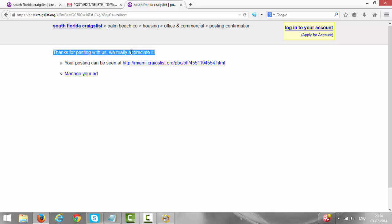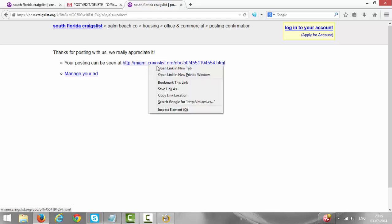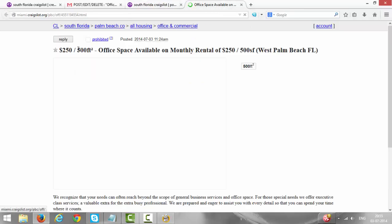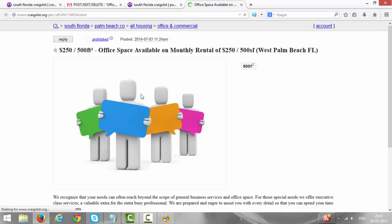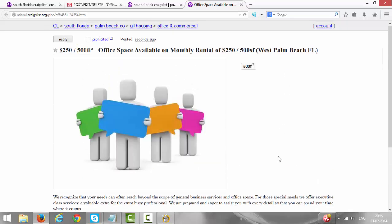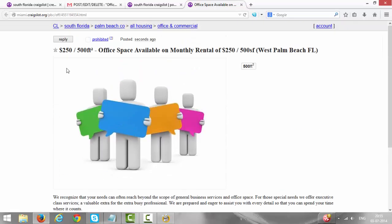So your ad has been posted. If you are posting for the first time it will ask you for phone verification, but it's already done by me so it's not asking. Here is your ad. It may take about two hours to get live on Craigslist. This is the ad, it may take about two hours to get live. This is it.